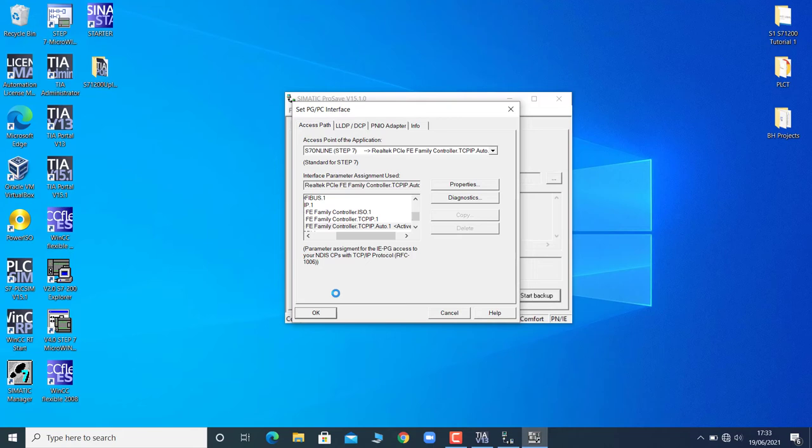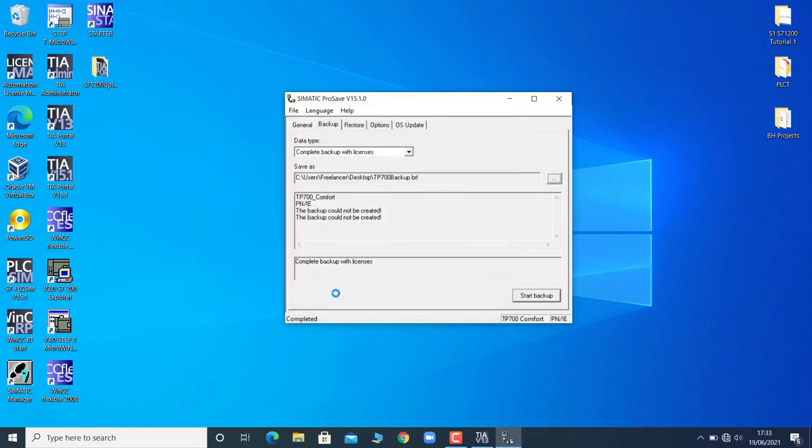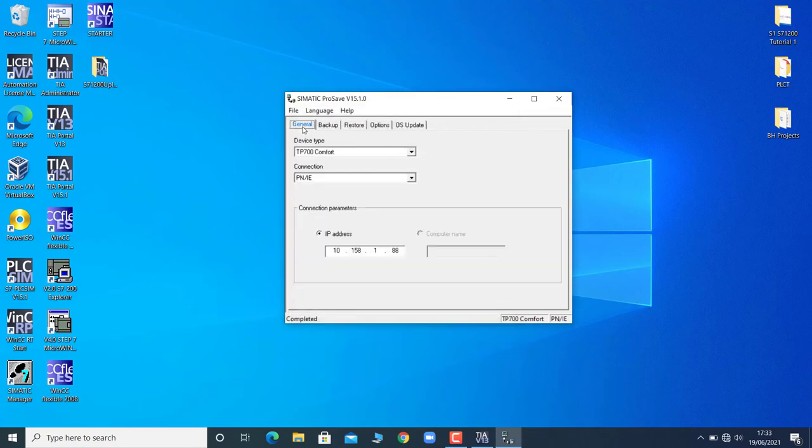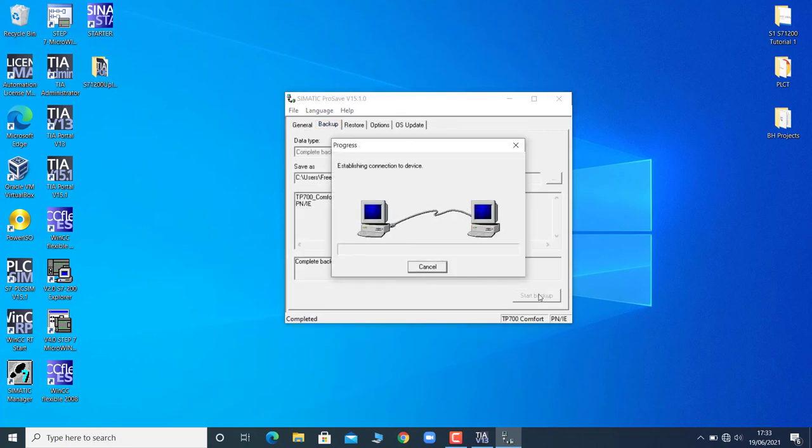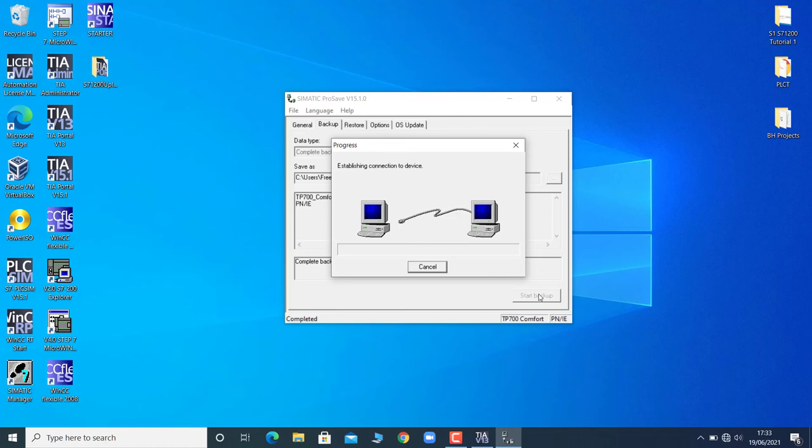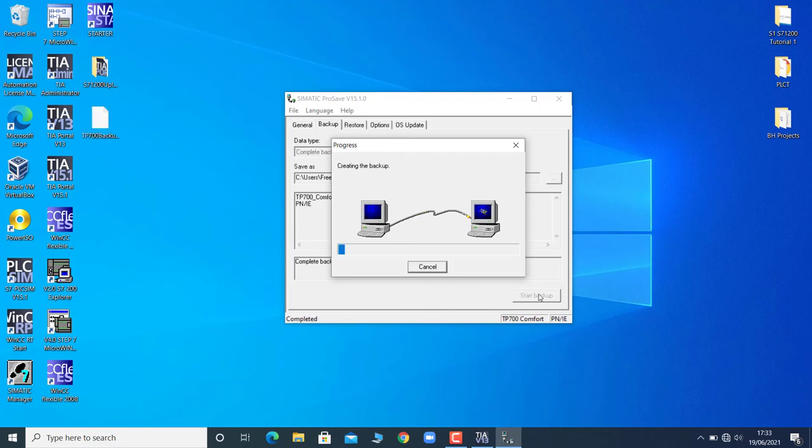Now if I am taking the backup it will be a success. It will not issue an error. Start backup. Now the link has been established between the PG and HMI and it will start to take the image file of the HMI. Since it takes a while I will pause the video, and once it is completed I will get back to you.